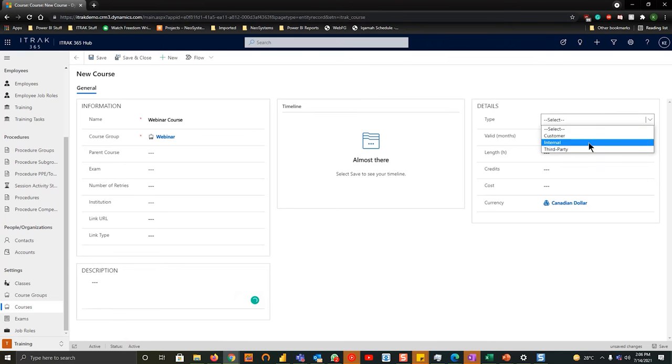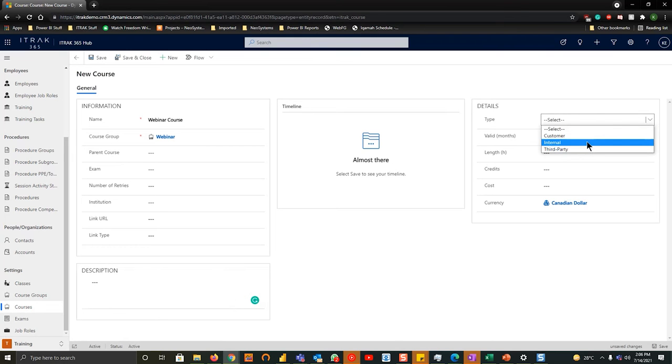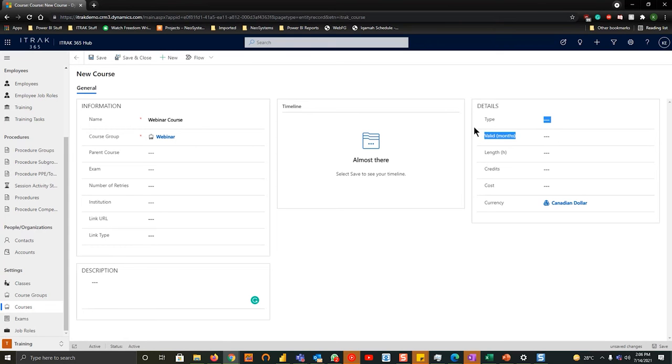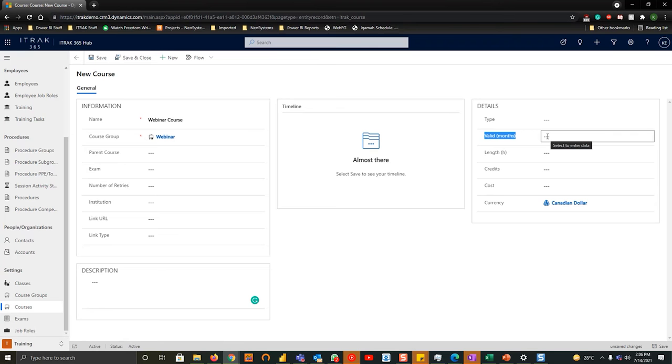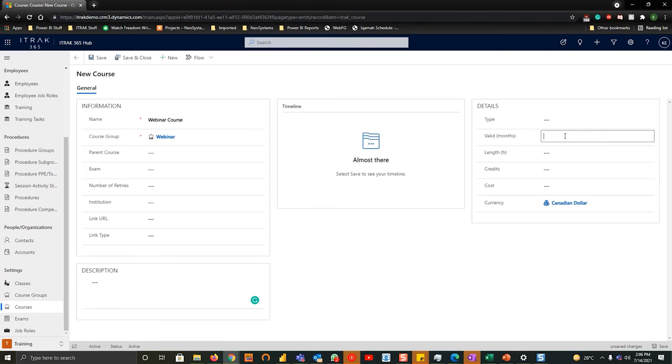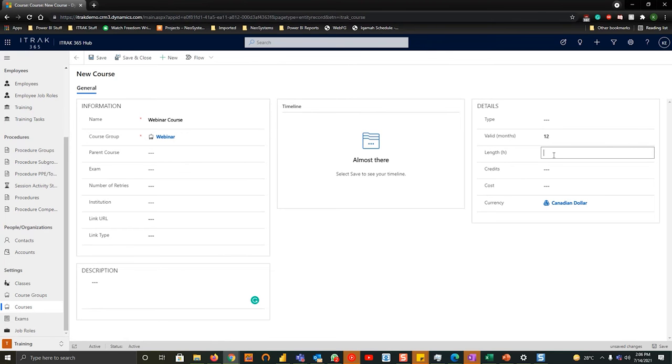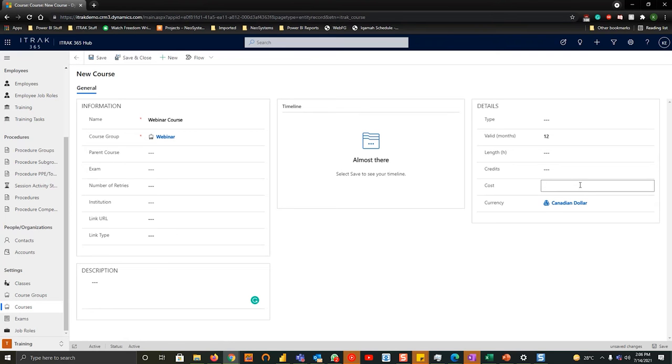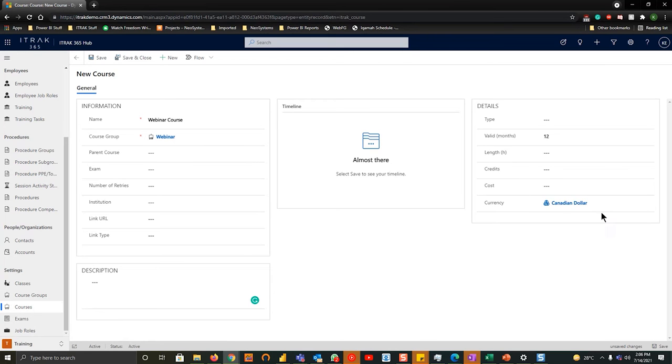The description is just for your internal knowledge. You can navigate to what kind of type of course it is. Is it a customer course, something you're paying for? Is it an internal training or is it third-party training? How valid is the training for? And this is very important because it will help understand when it will automatically re-occur. If we say it's valid for 12 months or one year, after that 12 months it will re-notify the individual that they have to redo the course. Is there a length of how many hours it should take? Are there credits to this course? And is there a cost just for your internal records? And obviously the currency of the course itself.